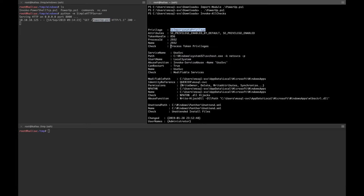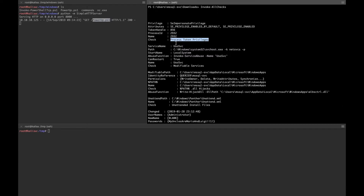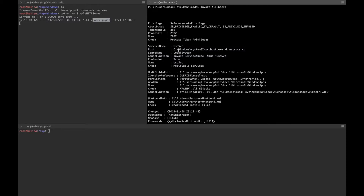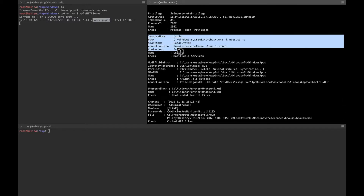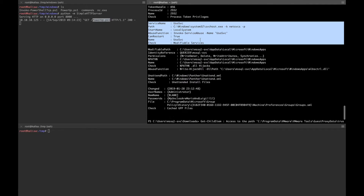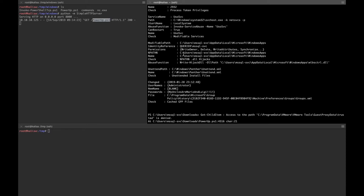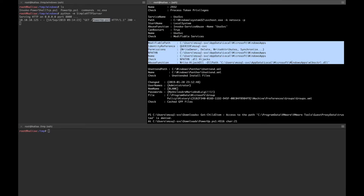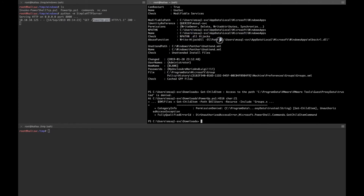We can do impersonation using tokens — we can check it out with 'whoami /priv' or 'whoami /all'. We can check this out later. There are also some interesting service permissions we may be able to use. We also see that DLL hijacking or DLL injection may be possible on this box.